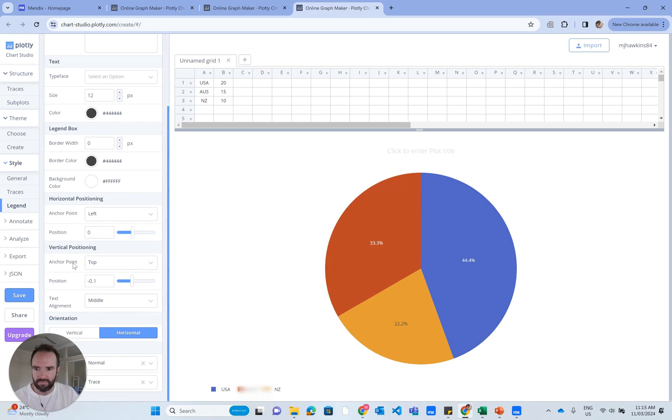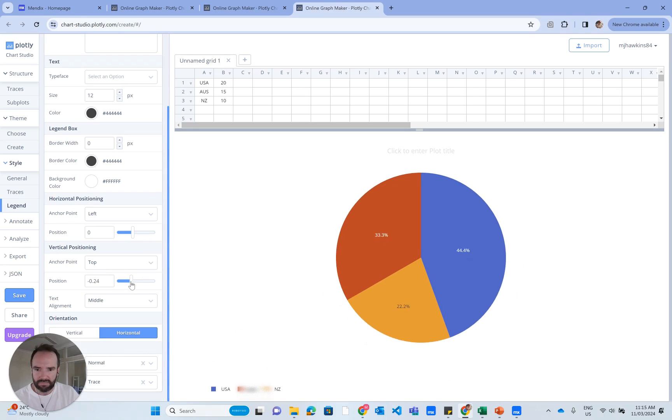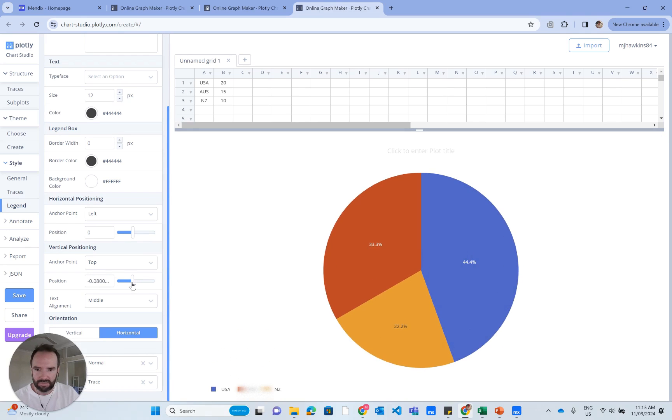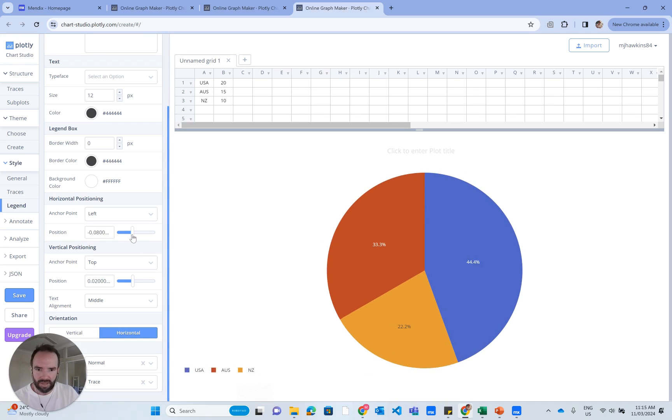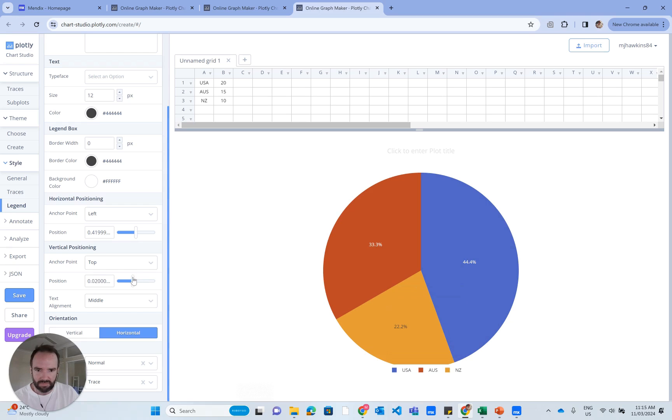That's moved it down the bottom. I can change the positioning vertically. It's probably okay there. And the position left to right, so I can get it just where I want it. Maybe move it down a smidge more.